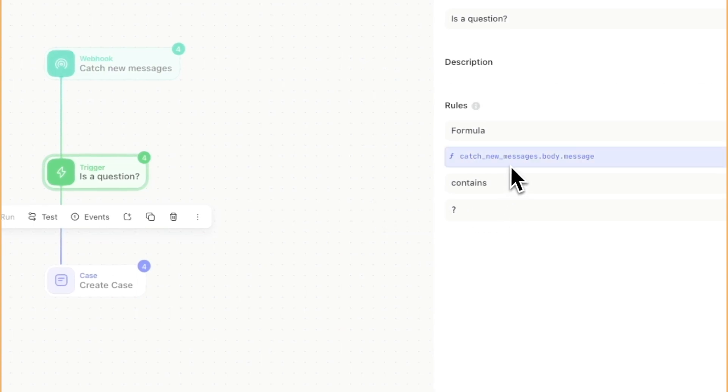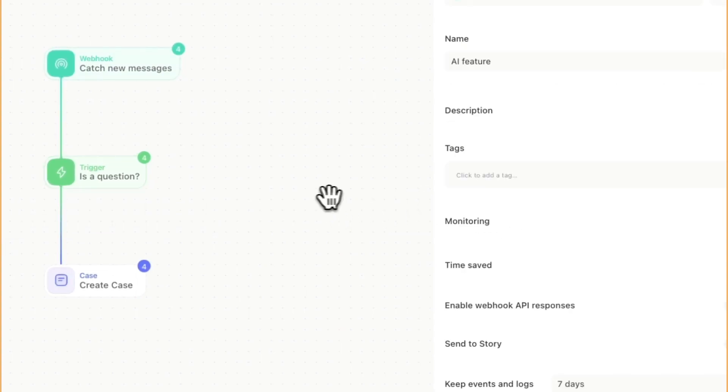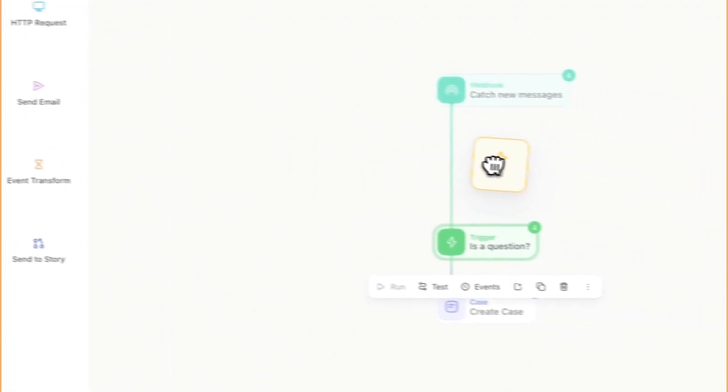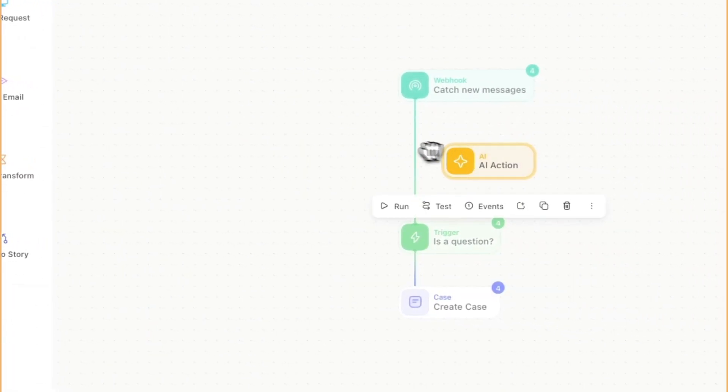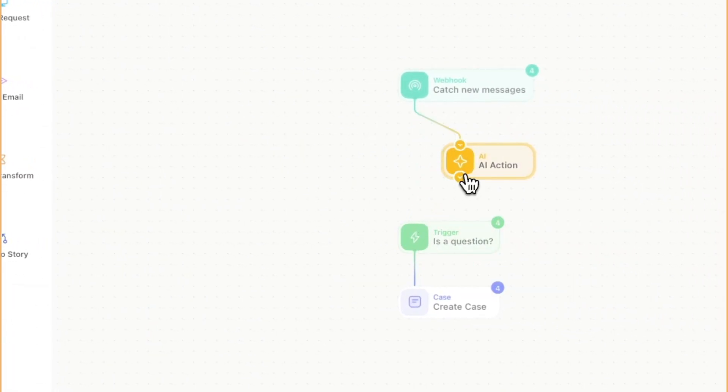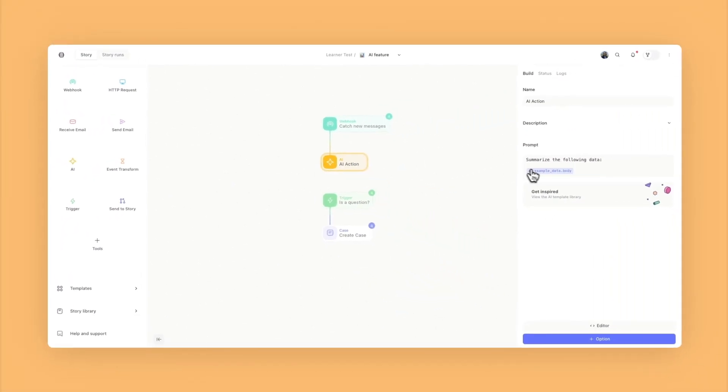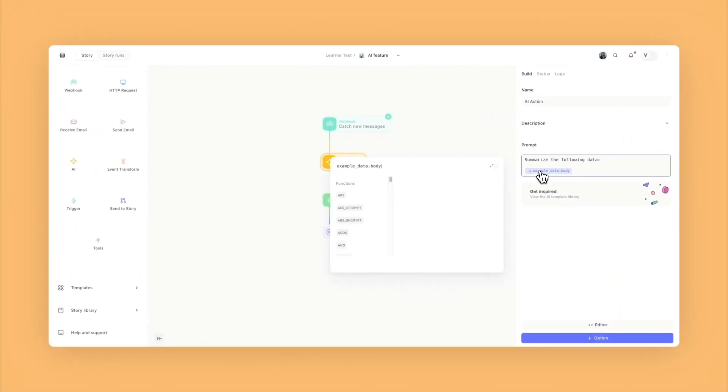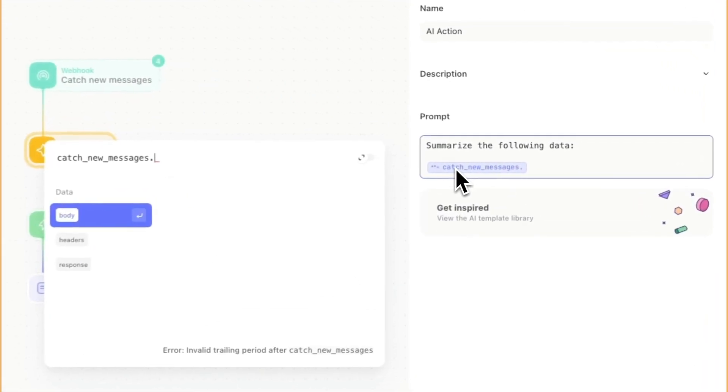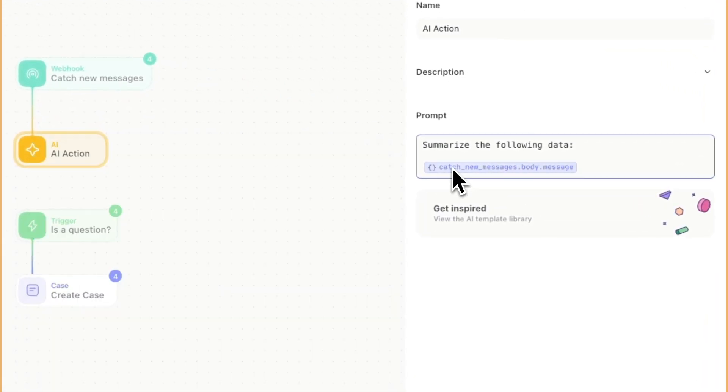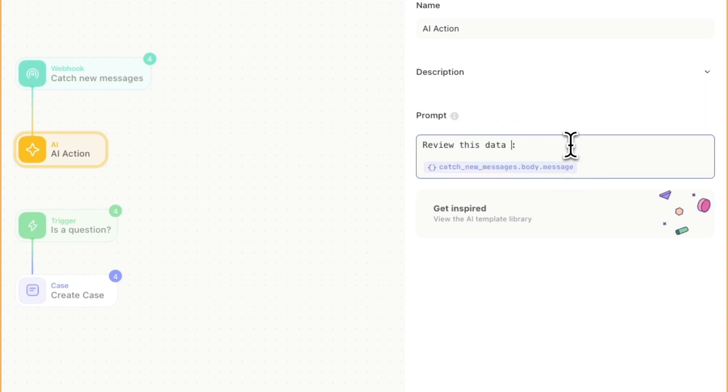Rather than it just being this question mark that's determining if we should create a case, we're going to grab this AI action and connect it from the webhook. Let's do a little bit of configuration. On the right hand side, I'm going to have it reference the data from that webhook. Here, I'm going to just put in that message.